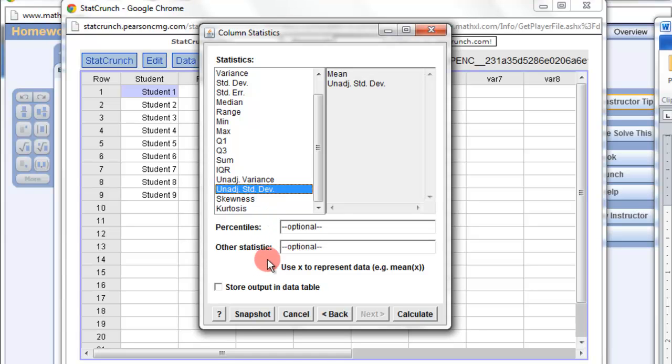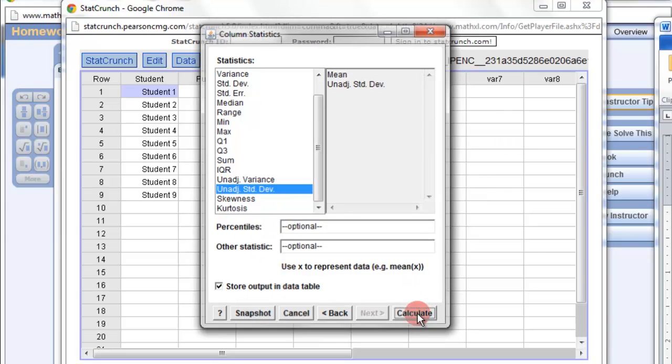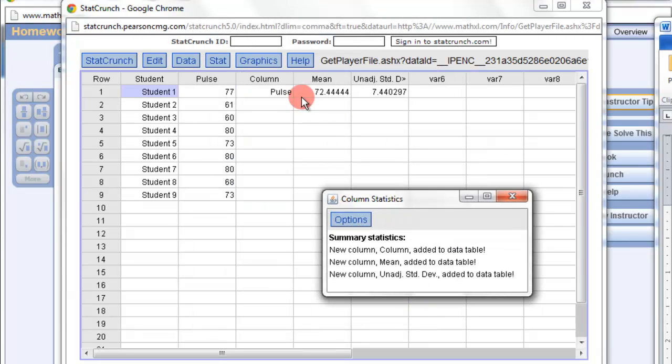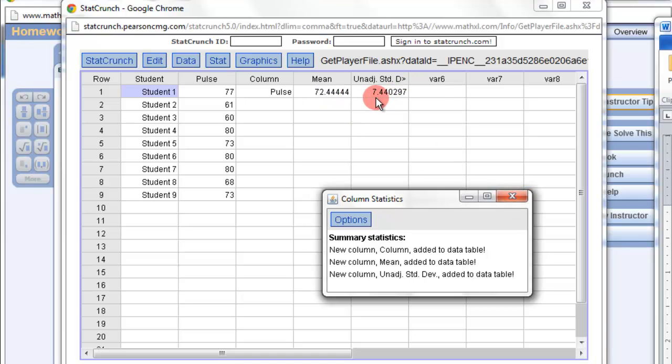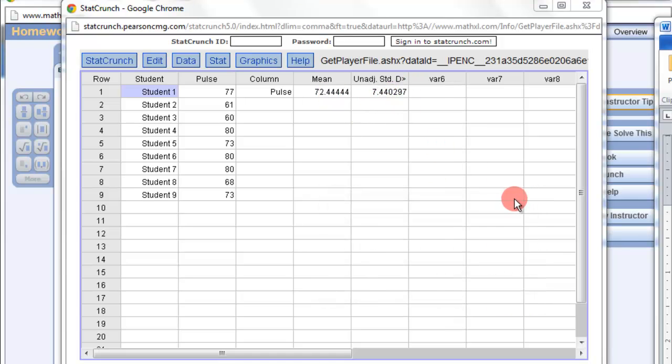And then what I'm going to do this time is I'm going to store output in data table. I'm going to click this button because it's actually going to store it here when I do that. So there it is, the mean, the unadjusted standard deviation, or population.